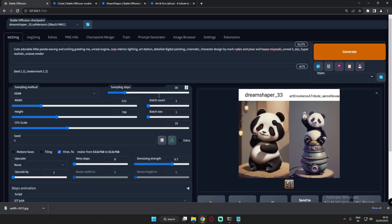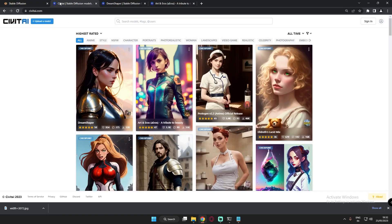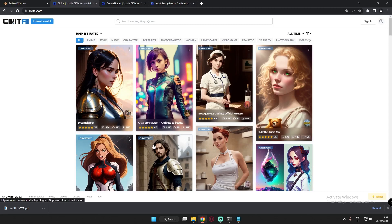Hey guys, welcome back. In this video I'm gonna compare two of the highest rated models right now available for Stable Diffusion: the DreamShaper model and the Art and Arrows model. These are currently the highest rated models on Stable Diffusion, so let's get started and compare them deeply to see what results we get.